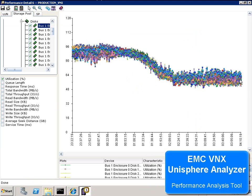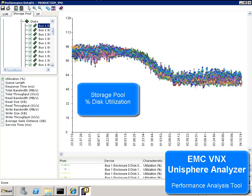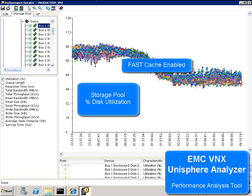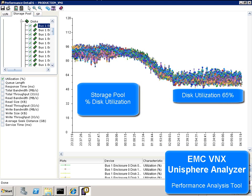Looking at Unisphere Analyzer, our EMC performance analysis tool, we see how the storage pool was initially IO bound, having reached the limit of its ability to service IO requests. After fast cache is enabled and frequently accessed data is promoted to cache, we clearly see the pressure on the storage pool alleviated.